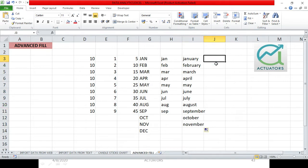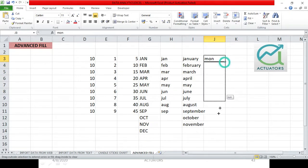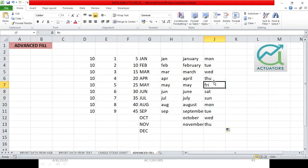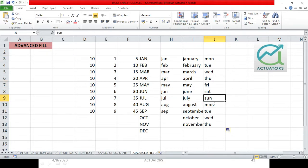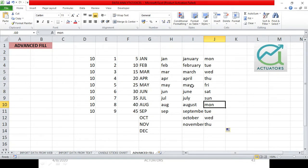Similarly, you will also get the days of the week. Suppose I write Monday — you'll get Monday, Tuesday, Wednesday and so on. You'll get that particular week's days, Monday to Sunday. When the list gets over, it will begin again from the same starting point. This is how you drag numbers, months and weekdays. These are the basic custom lists already stored in all Excel workbooks.